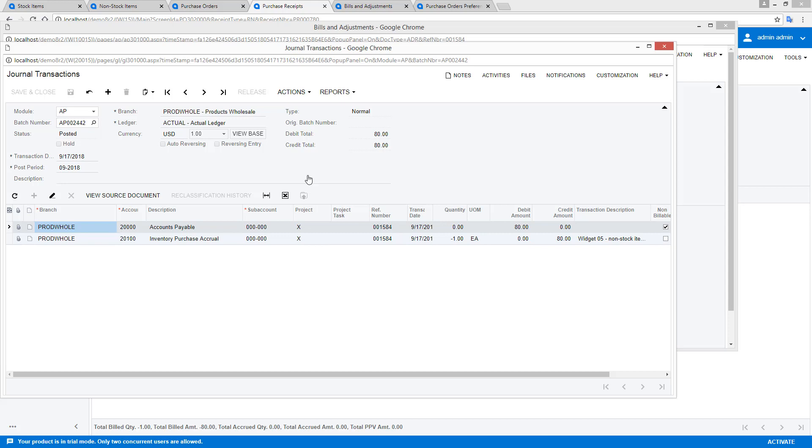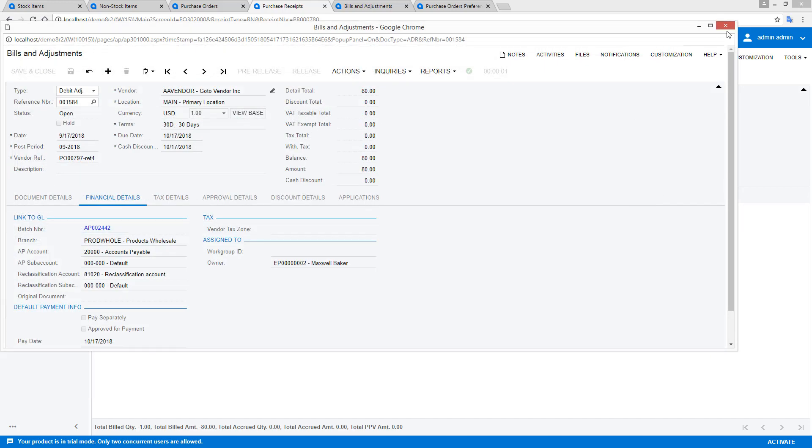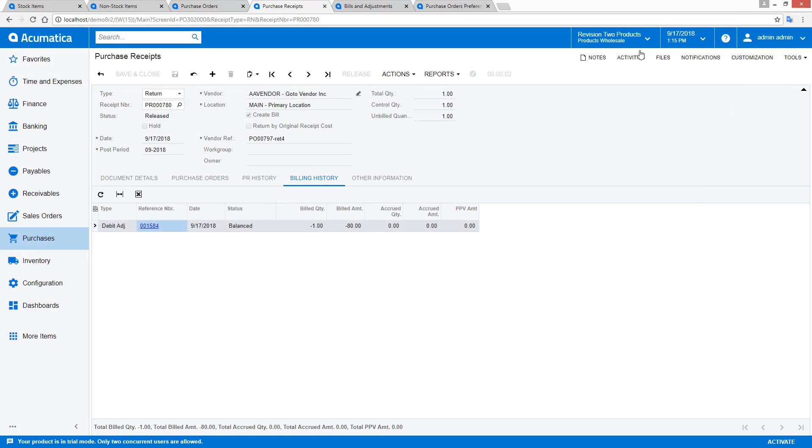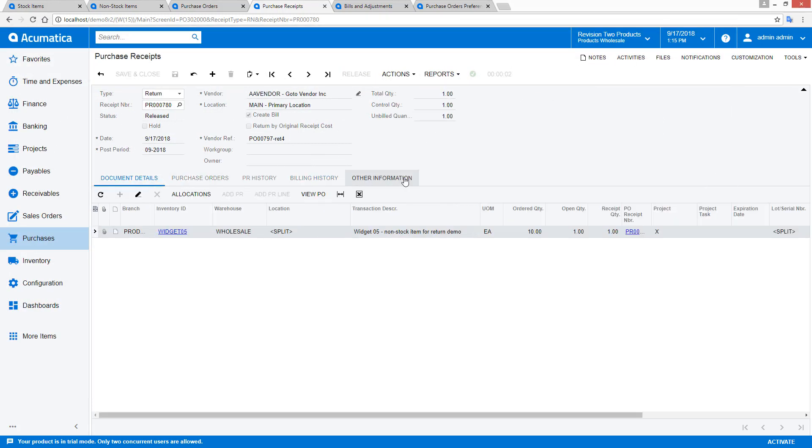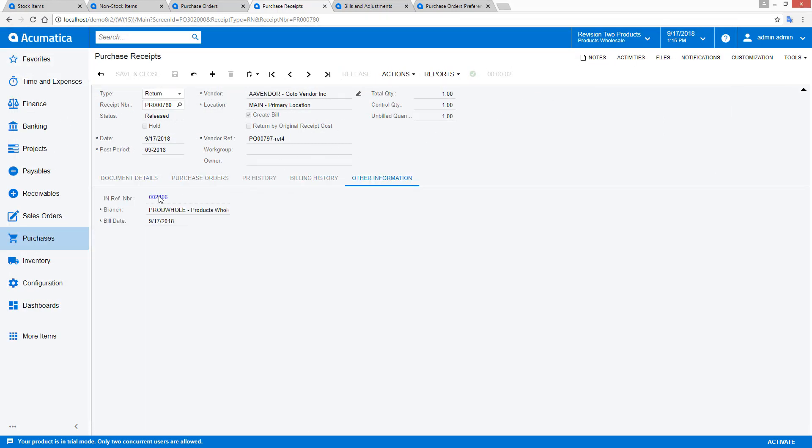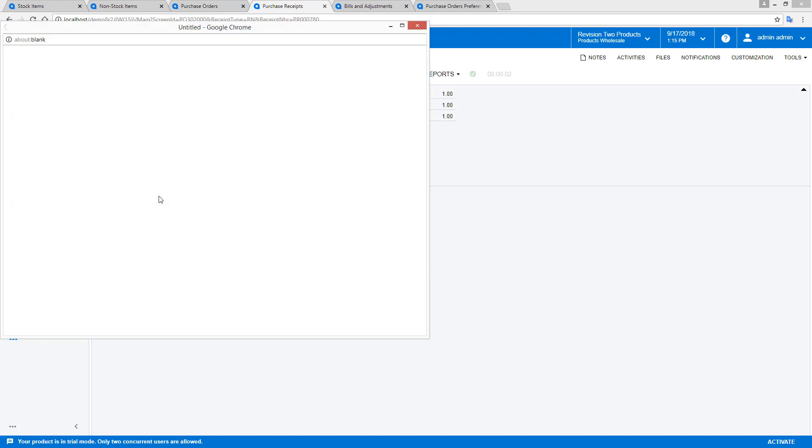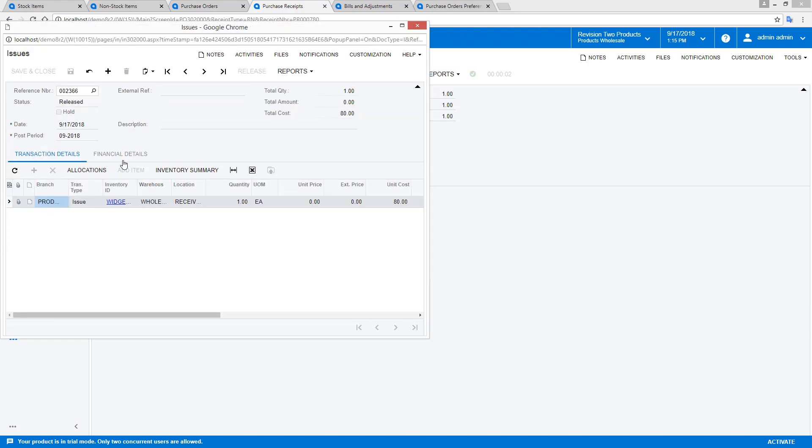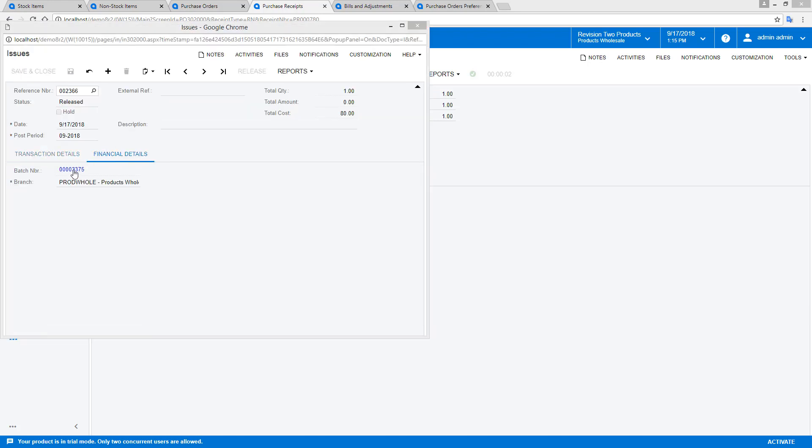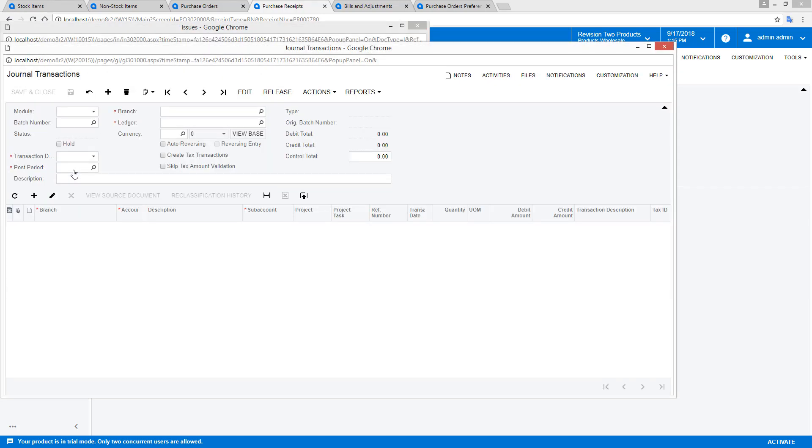The debit adjustment is automatically created. In this case, I selected the accounts payable account, and it's reduced by $80. Since I'm returning a non-stock item, the inventory transaction credits expenses instead of my inventory assets.